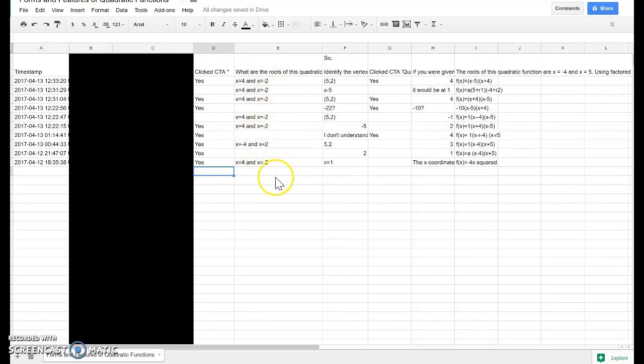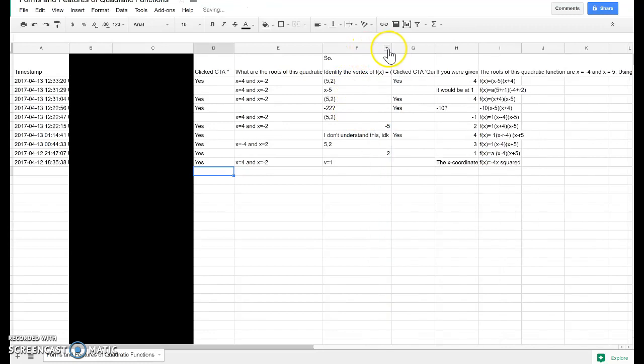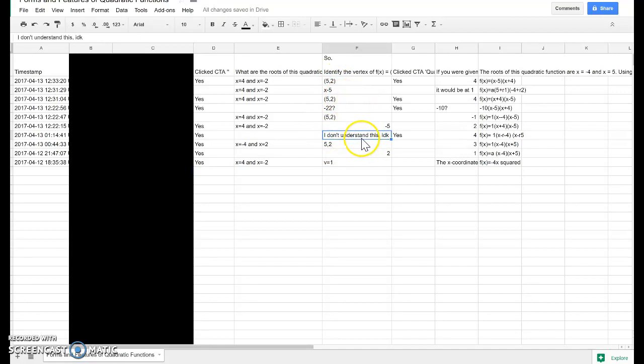Now, this was a multiple choice one, and it doesn't give you A, B, C, or D. It gives you their actual answers. And again, you can see that some of these were open responses.